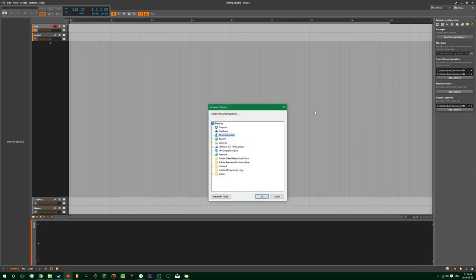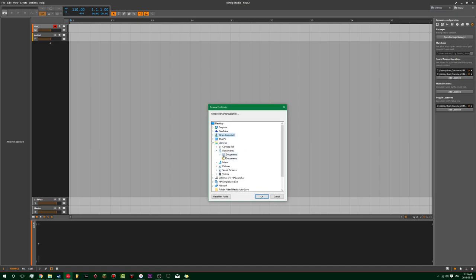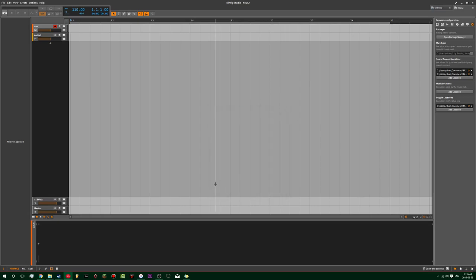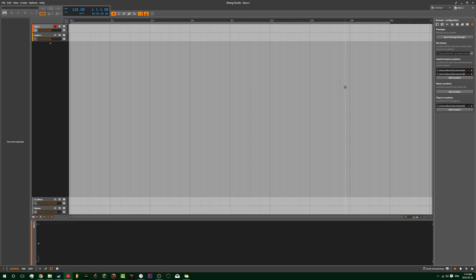So I add my sound locations as like my libraries here in my documents and my sample library. And then it's detecting like all of the audio that I've got in there. And then you choose your plugin location. So once again, it's in the same spot, except it's called my plugins instead of my sample library. And then I added those.